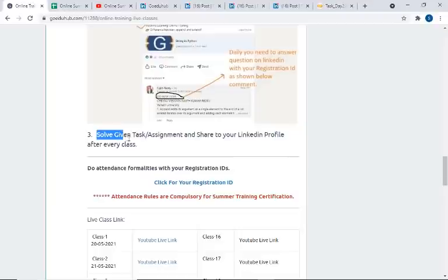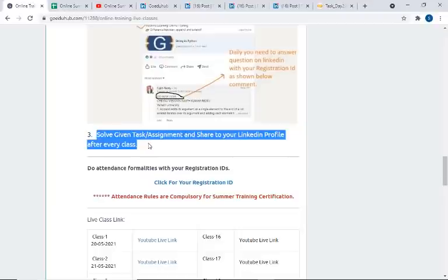The third thing for attendance is: solve the given task and share it to your LinkedIn profile after every class. Whatever task we are providing, solve those practice questions. This is not the mandatory part, but I highly recommend it — if you solve these questions, you will get hands-on knowledge and more clarification of concepts. And if you solve the question, please share it to your LinkedIn profile. This will improve your writing skills and presentation skills. I will tell you how to share the task on LinkedIn.